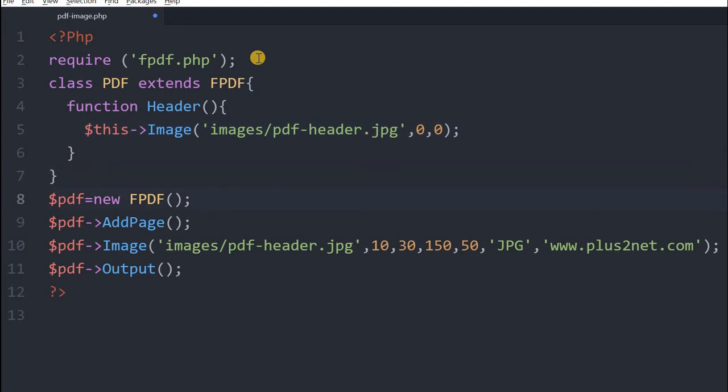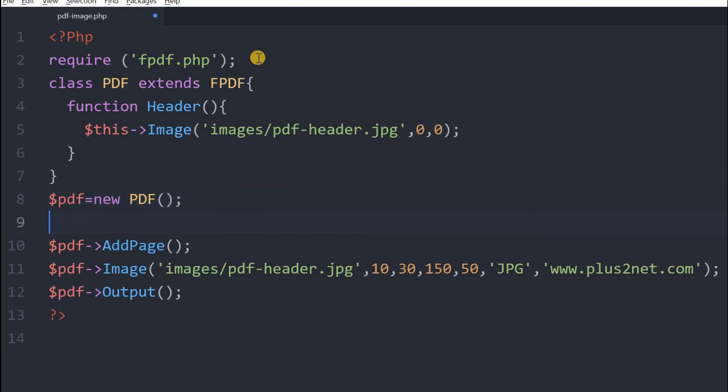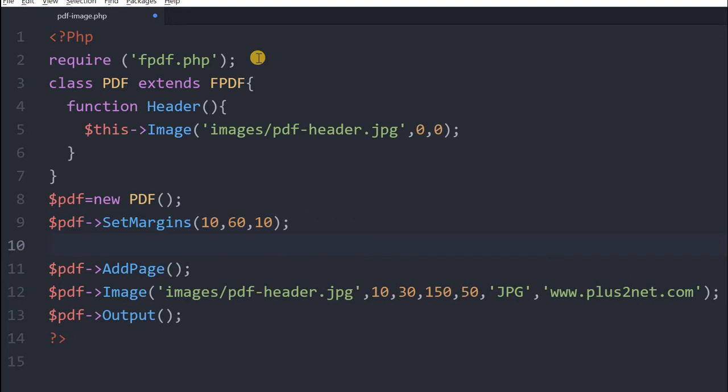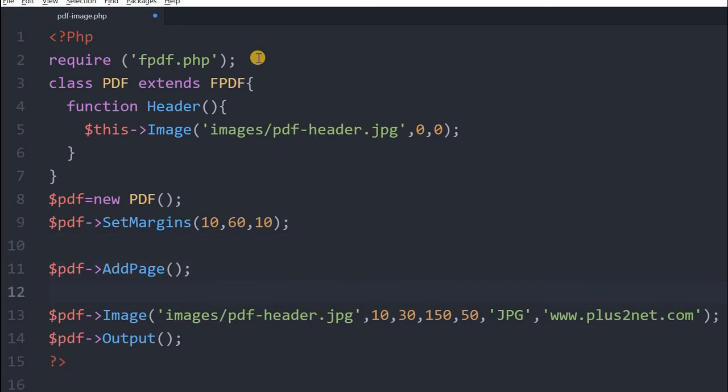Now here it will be no more fpdf, it is pdf now. So inside this let's set a margin. Set margin we will say 10, 60, and 10. So this is our margin, and then add page is there. Now we will set a font also if required.